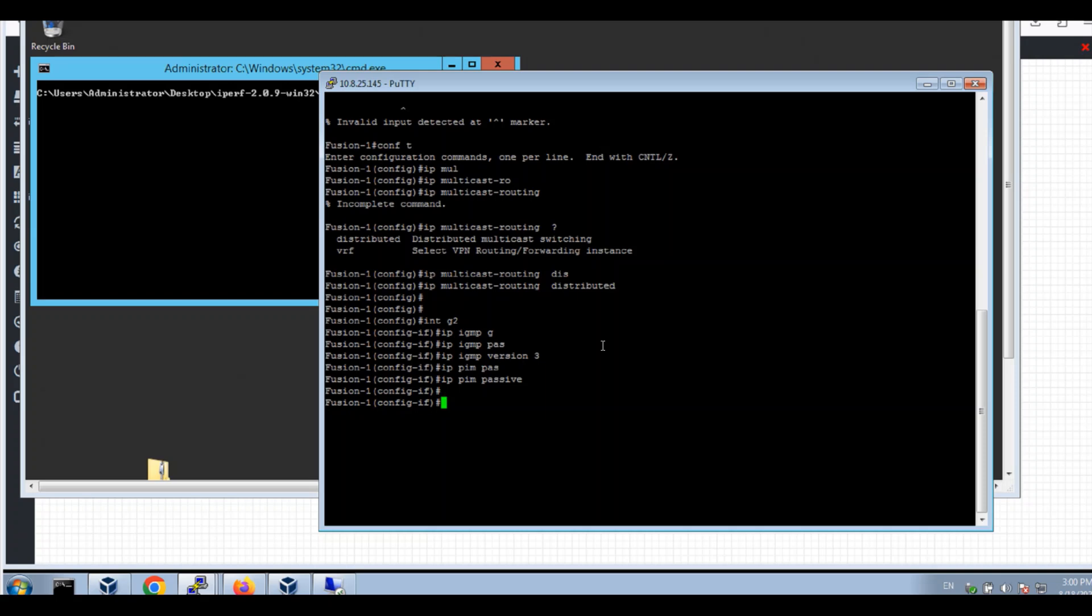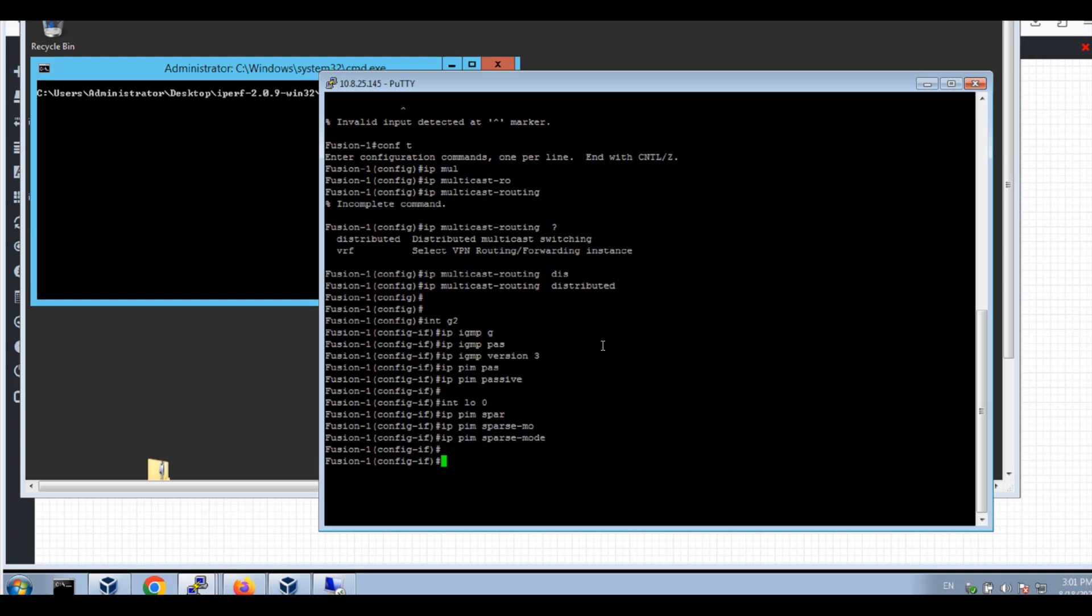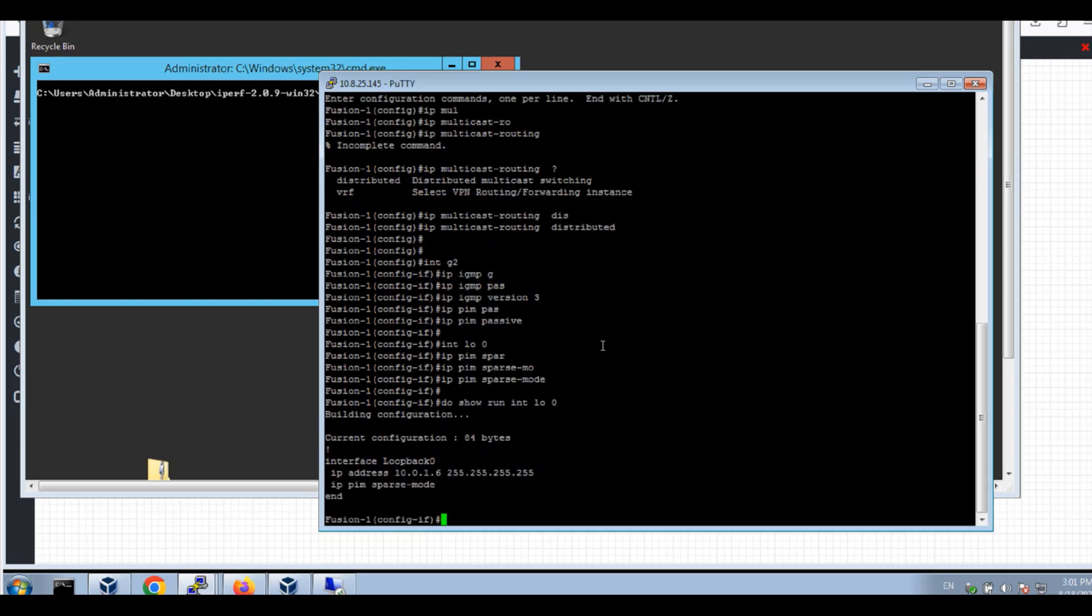And to loopback 0, I will say PIM sparse mode. I'll have IP 10.0.1.106, which is the border MSDP is going to point it to, the peer.